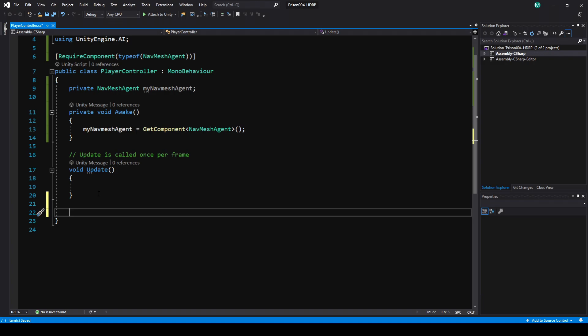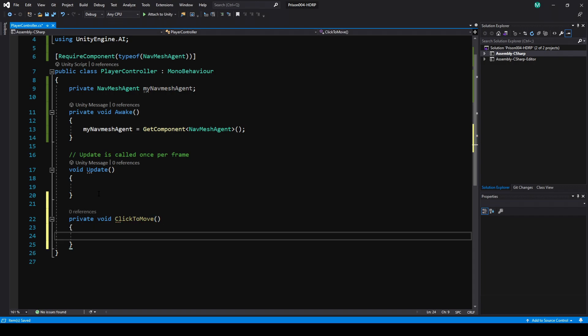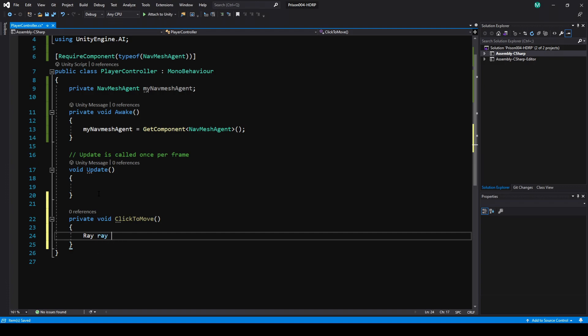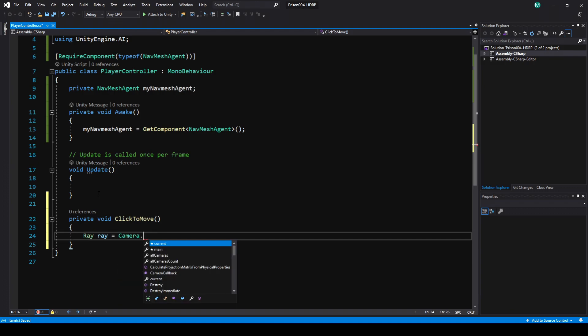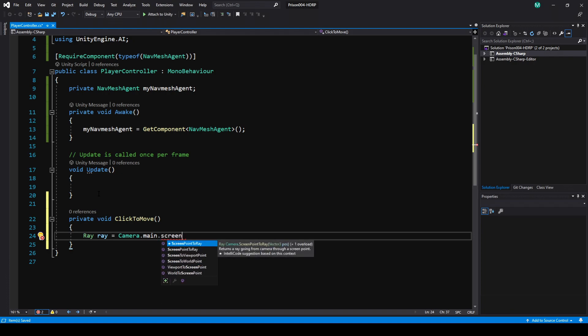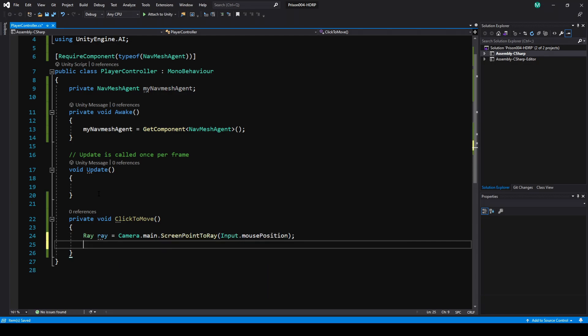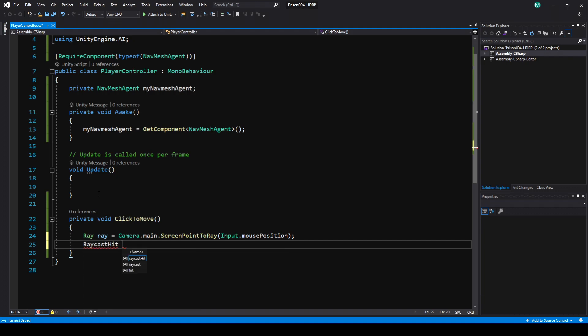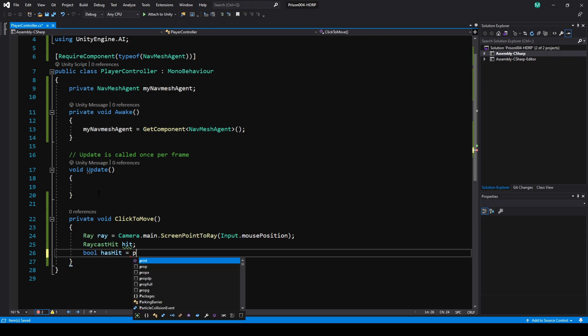The next thing I'm going to do here is make a private method called ClickToMove. I'm just going to make this a simple click to move game, where you click a position and your nav mesh will move to it. I'm going to make a Ray called ray, and I'm going to use Camera.main and then ScreenPointToRay with using the mouse position as the origin of the ray. So essentially this is going to create a ray from the mouse position on the screen.